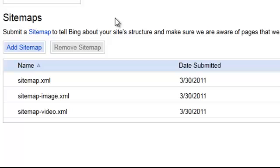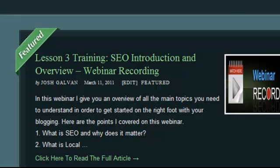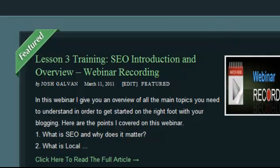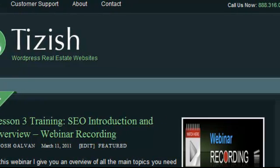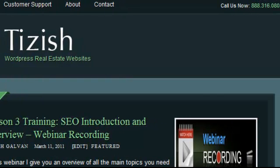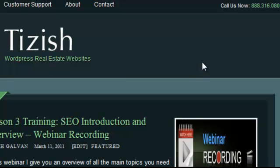And now you've successfully set up your Bing Webmaster tool integrated with your website. So that's everything for this video tutorial. If you have any questions, go to facebook.com forward slash tizzish, the way you see tizzish spelled here and ask me there. Good luck and take care.